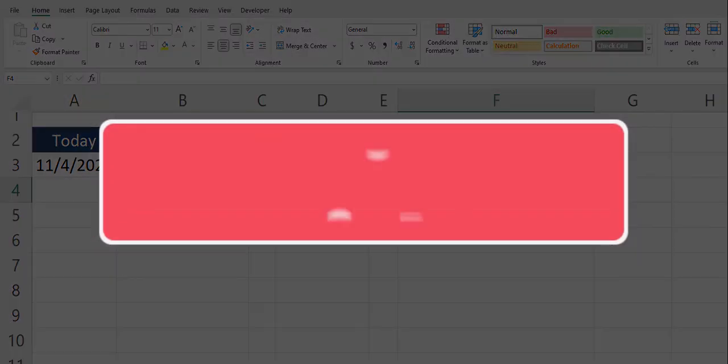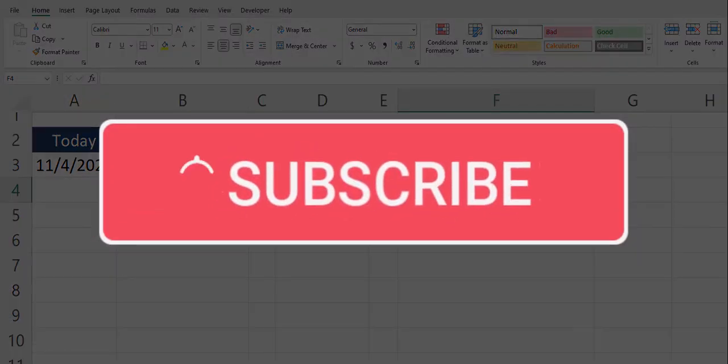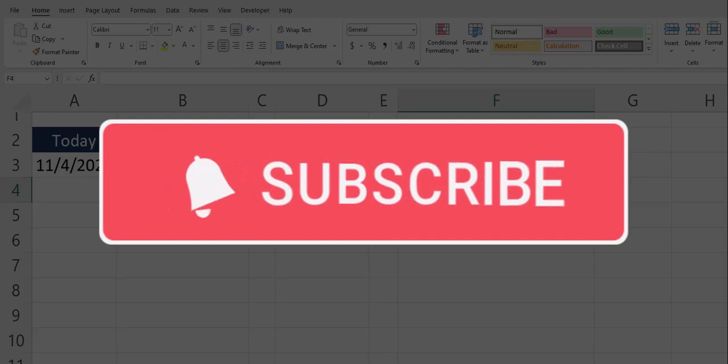Team I hope you enjoyed this tip today. Please like and subscribe to the channel for future videos and leave comments about additional tips you'd like to see covered.